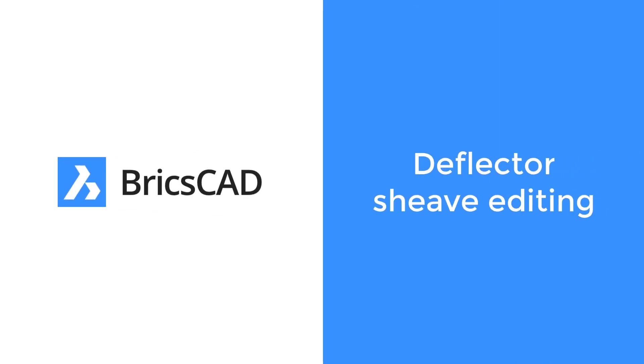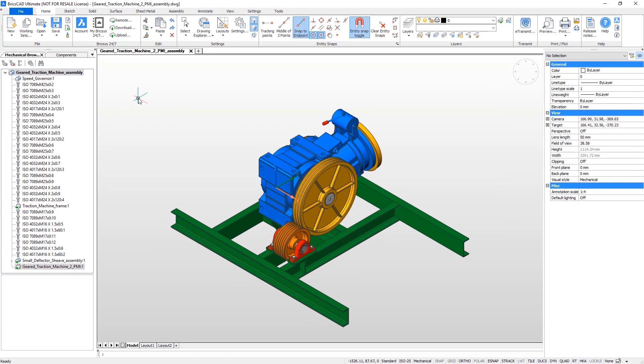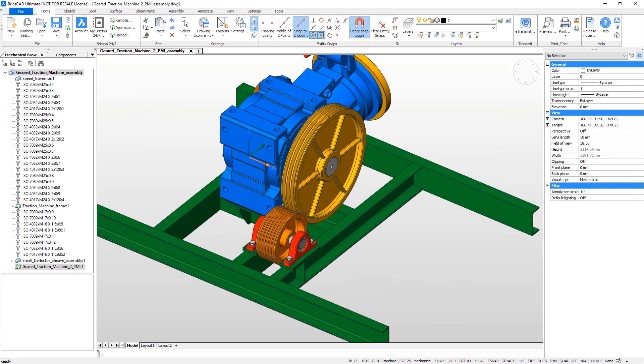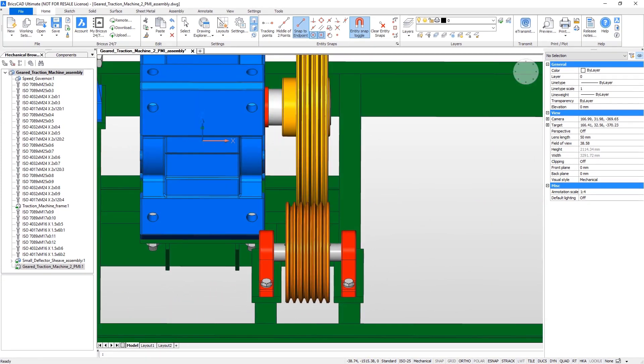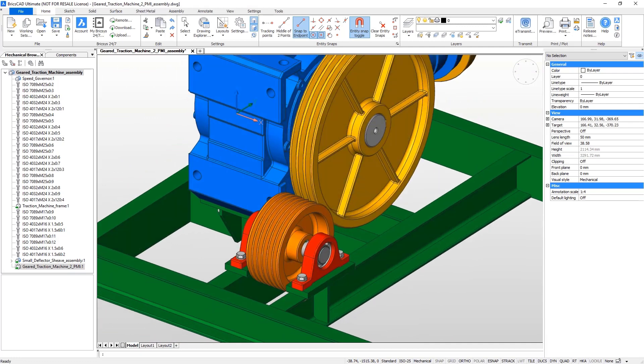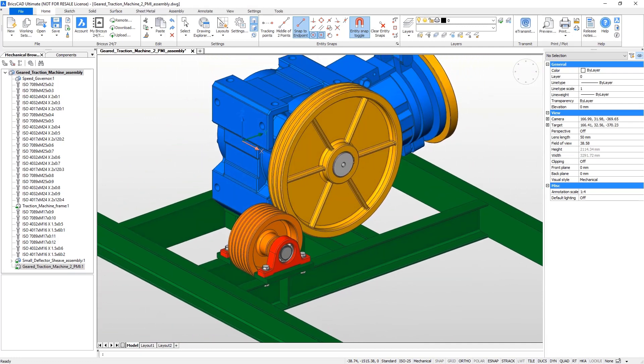In this tutorial you will learn how to use direct modeling tools. In this assembly there are some problems. The two wheels do not intersect correctly. This must be changed.